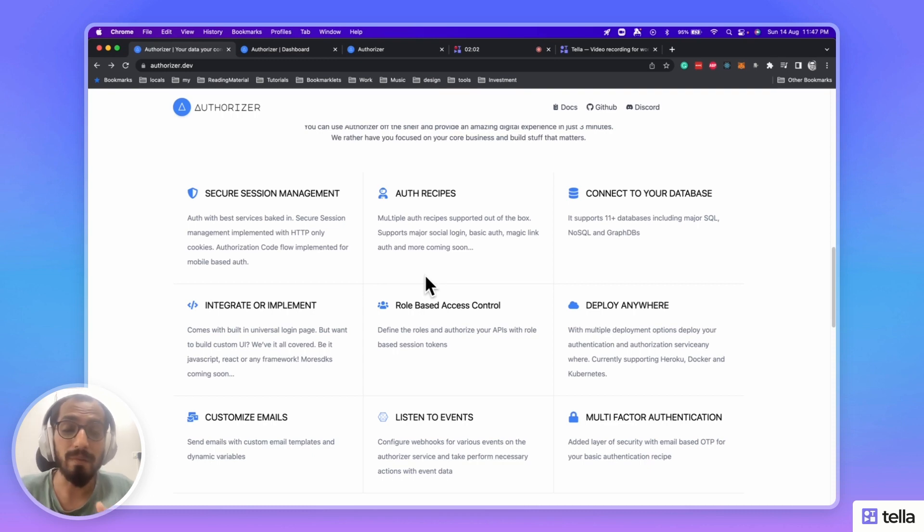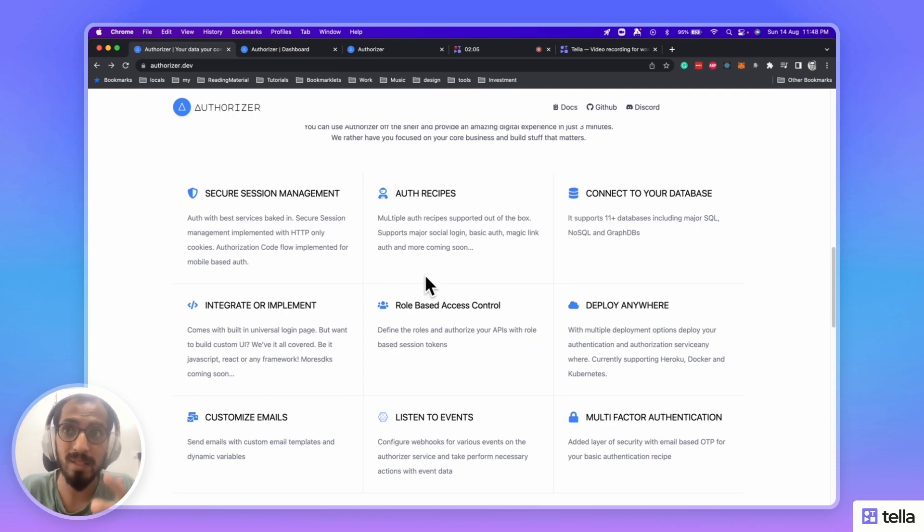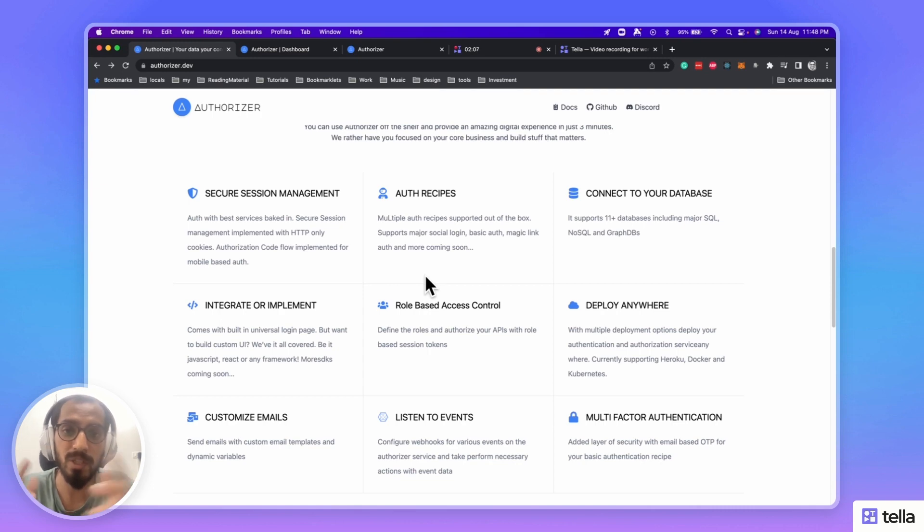Now, you can secure your APIs with role-based access control and also your UI. Just show the parts that are relevant to the users.